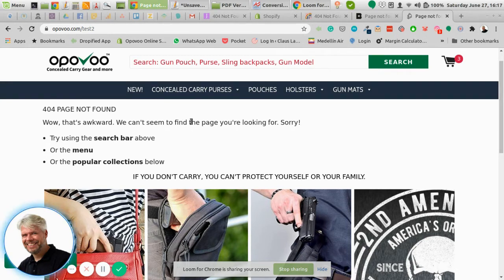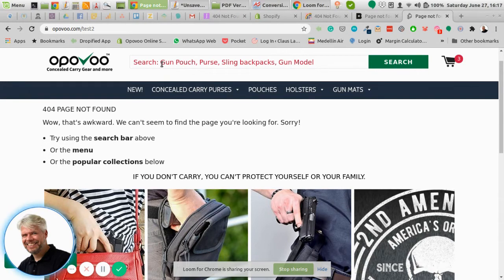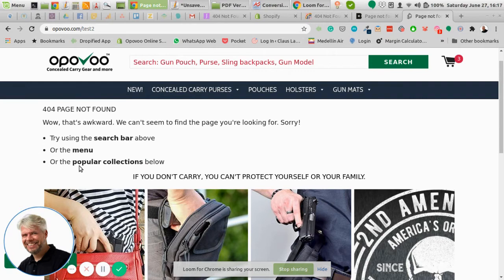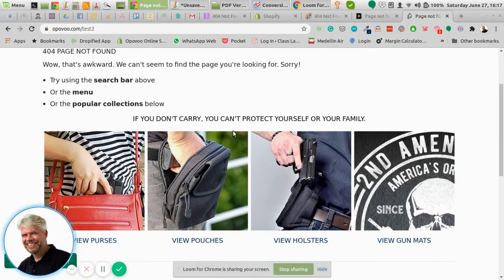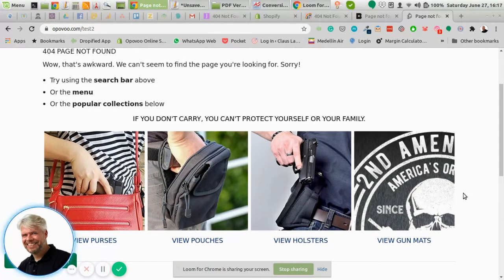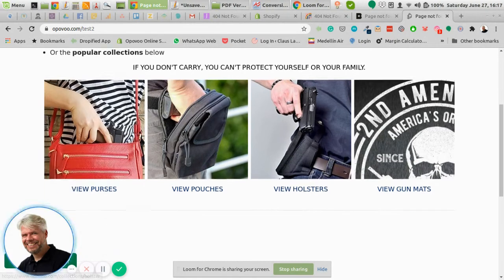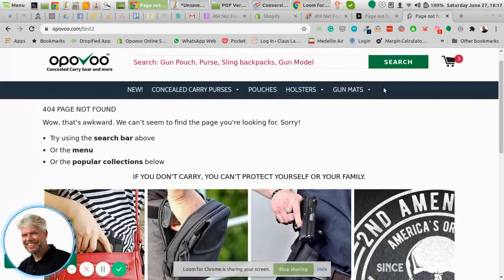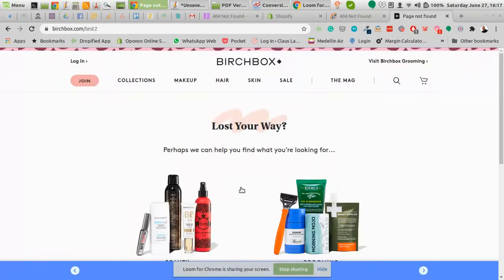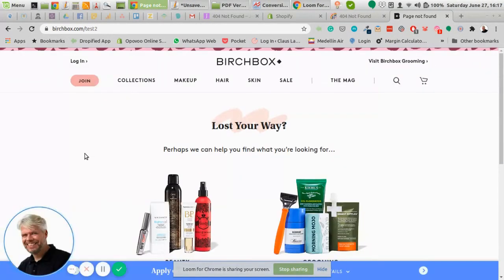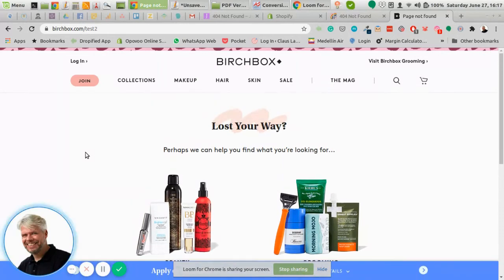Always be clear and focused. Try to get them focused on what they can do next. So either use the search bar above that would be here, use the menu there, or use popular collections below. So there's four collections there which with one click would bring them into the right collection. Another site basically does not really say that it's an error, just lost your way.